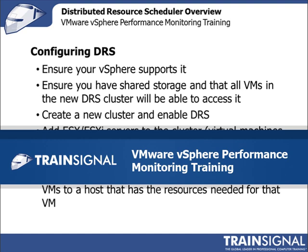Greetings, this is David Davis and this demo is on Configuring VMware's Distributed Resource Scheduler, or DRS, from my new VMware vSphere Performance Monitoring Video Training course.